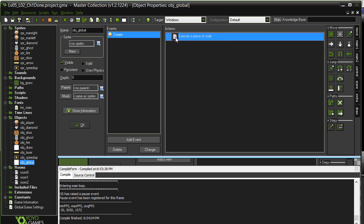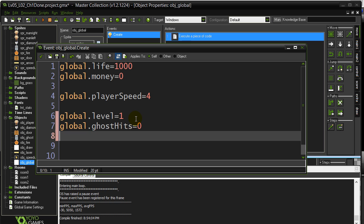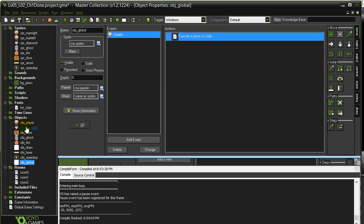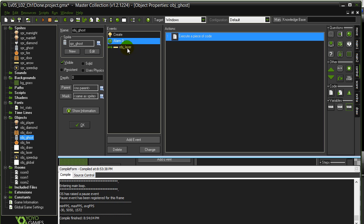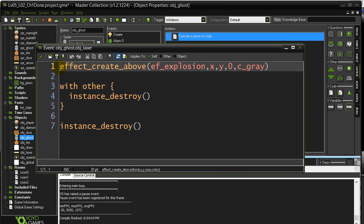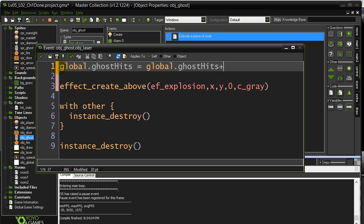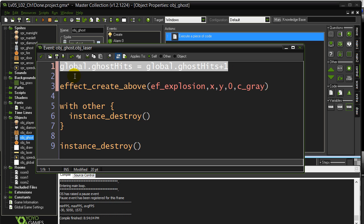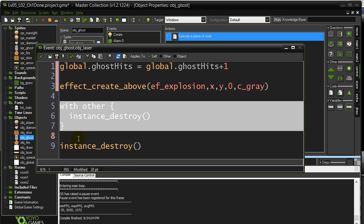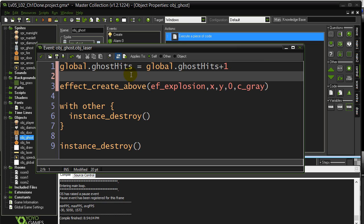Let's go back to global. Same sort of idea — we'll make a global variable: ghost hits, set it to zero. Every time a ghost gets hit by the laser, I'll sneak in a little line: global.ghostHits equals global.ghostHits plus 1. If you're wondering why I made it the first line — you don't have to. I usually like to leave the destroying and effects to the end and do any code with variables at the beginning, but that's just personal preference.